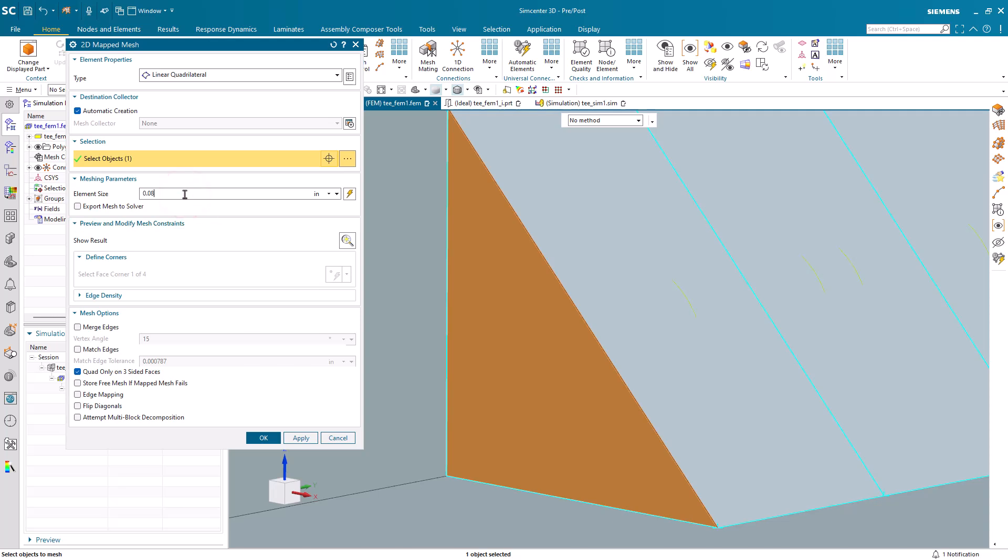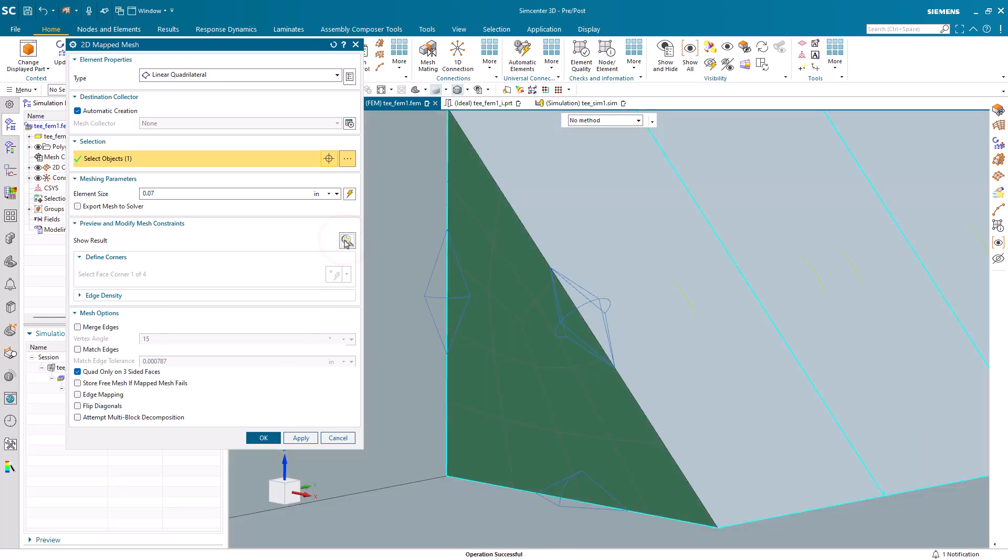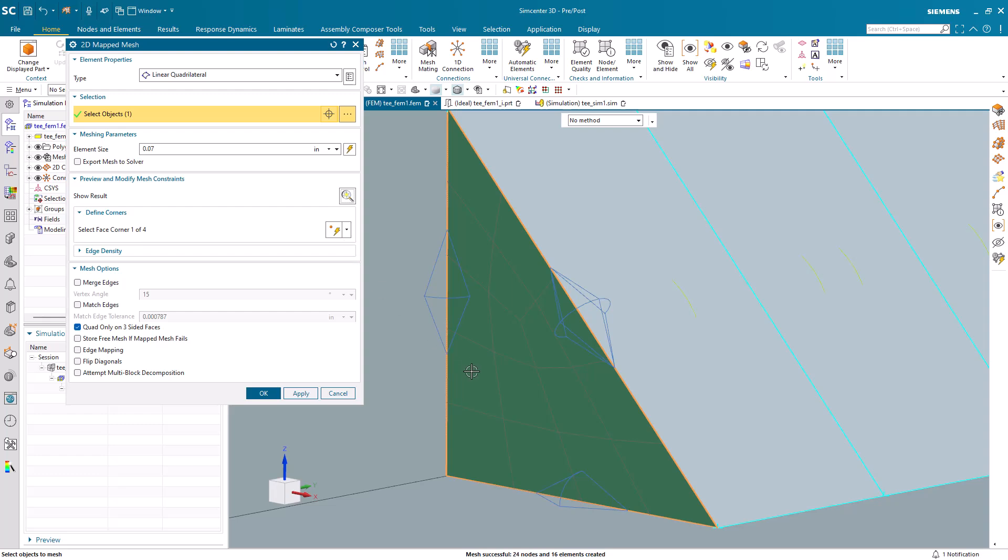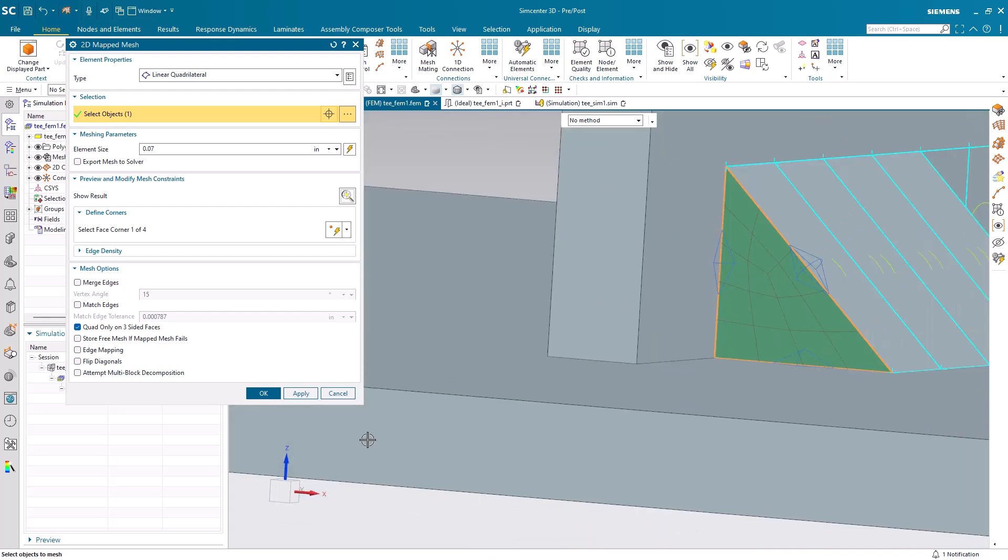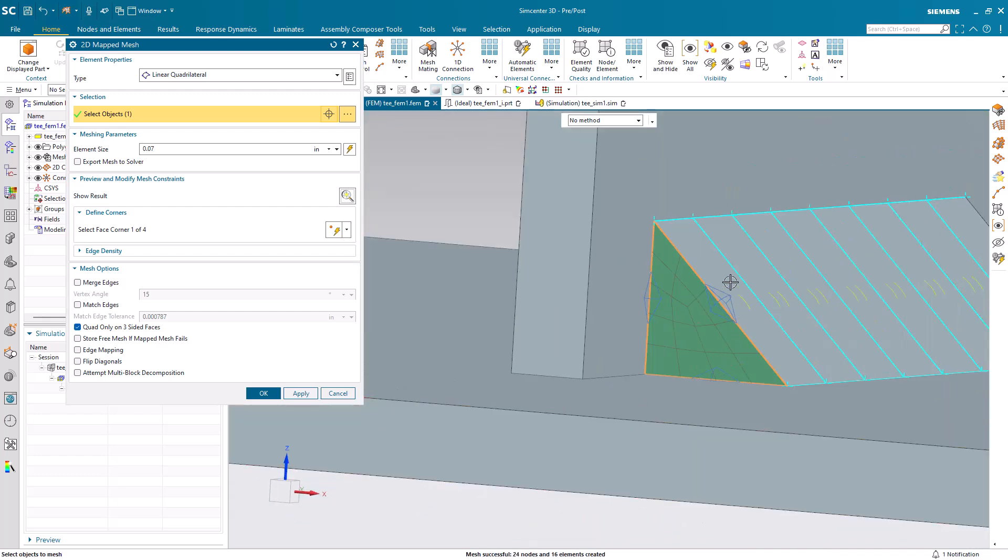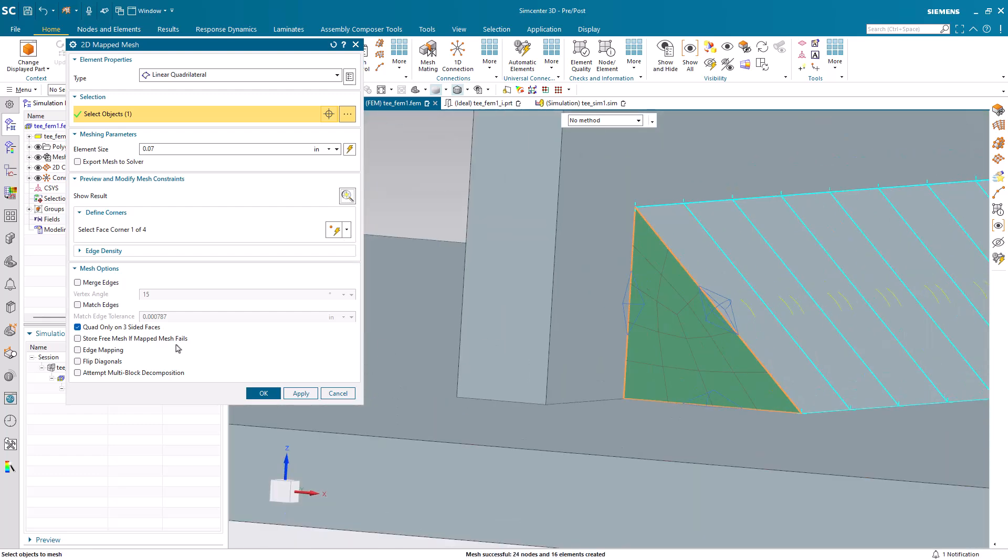Next, to ensure we have excellent element quality through the fillet, we'll create a 2D mapped mesh quad only on three-sided faces that we will not export to the solver. It will only be a seed mesh for a brick mesh that we'll create next.